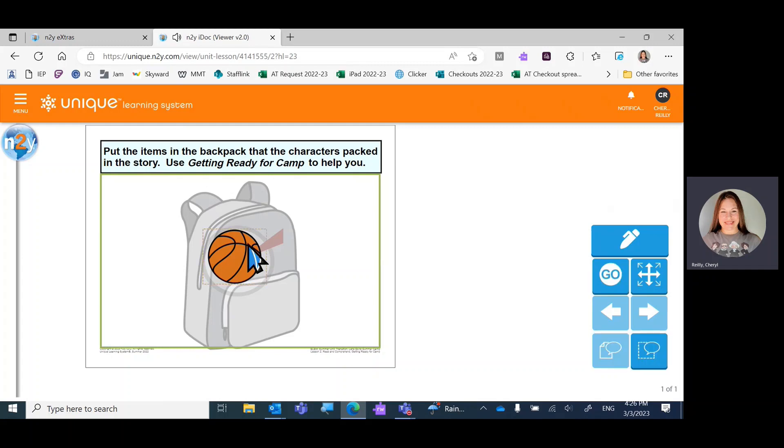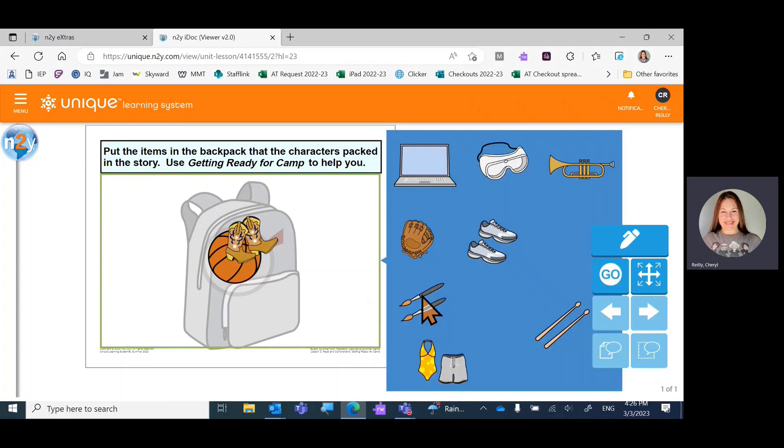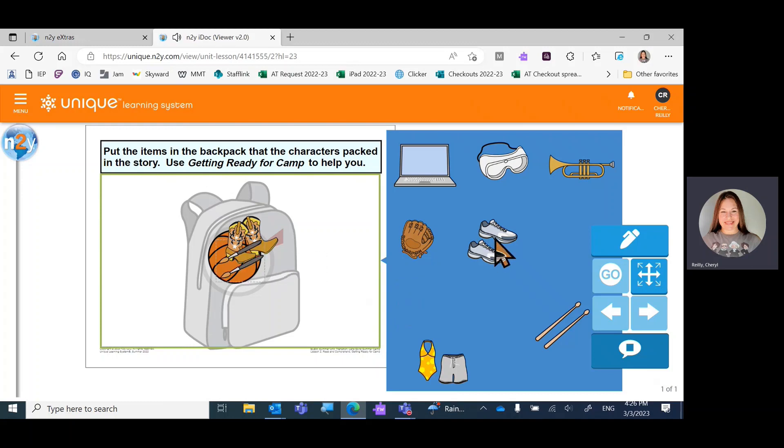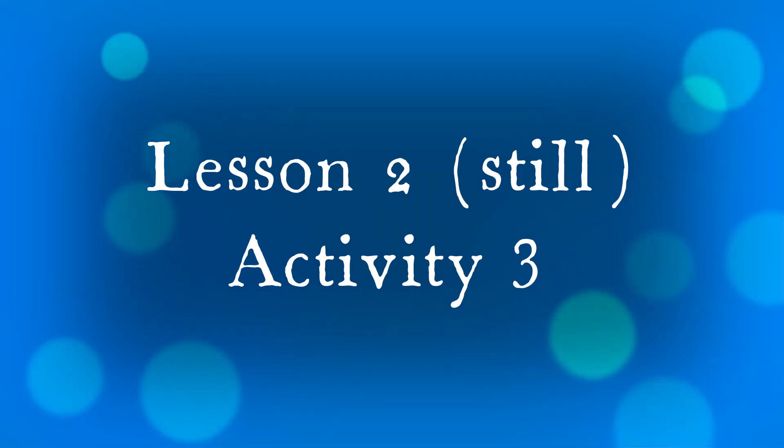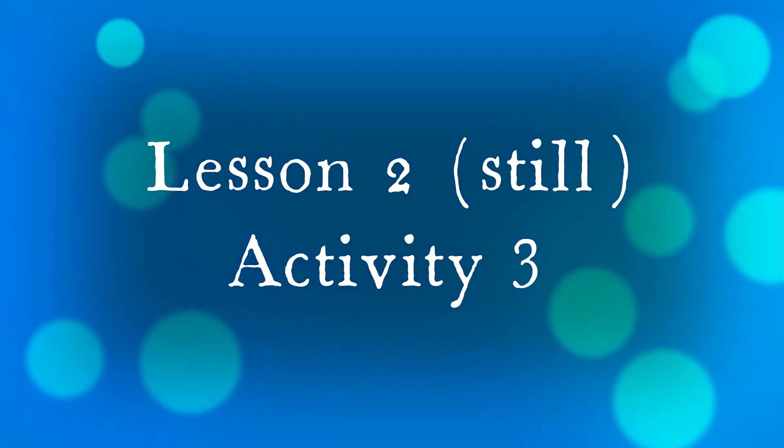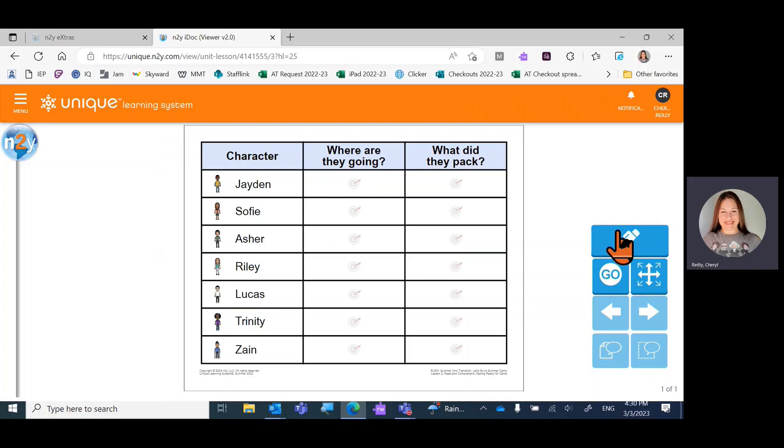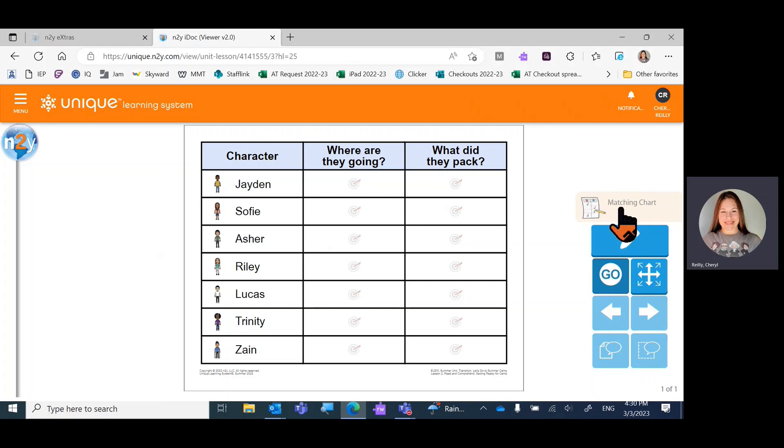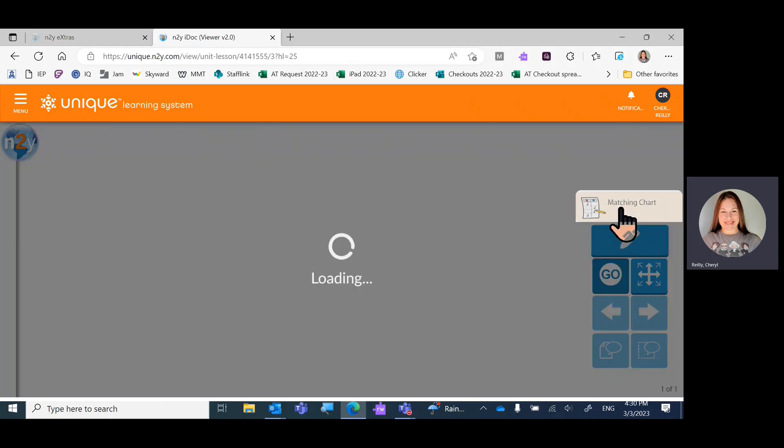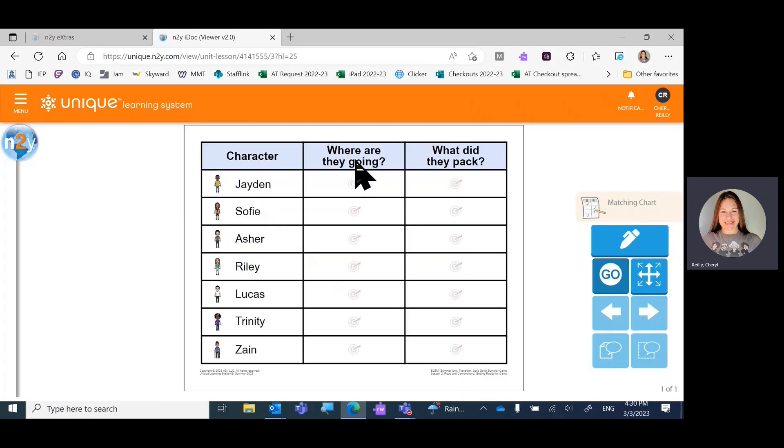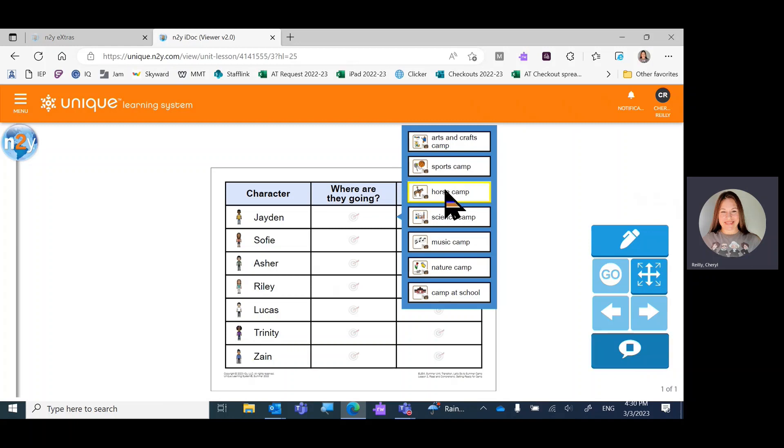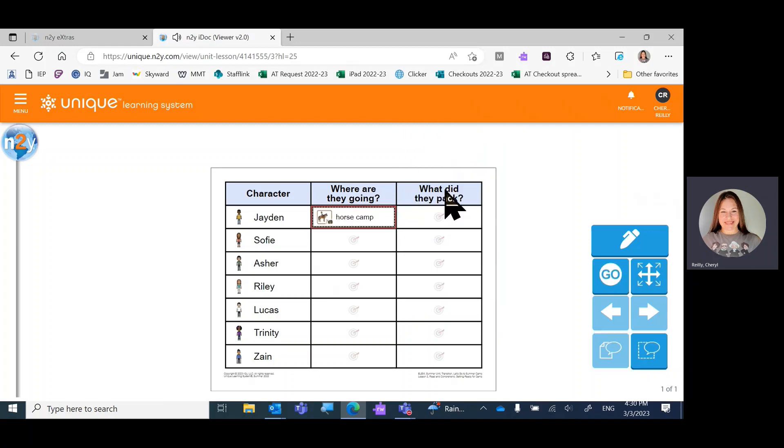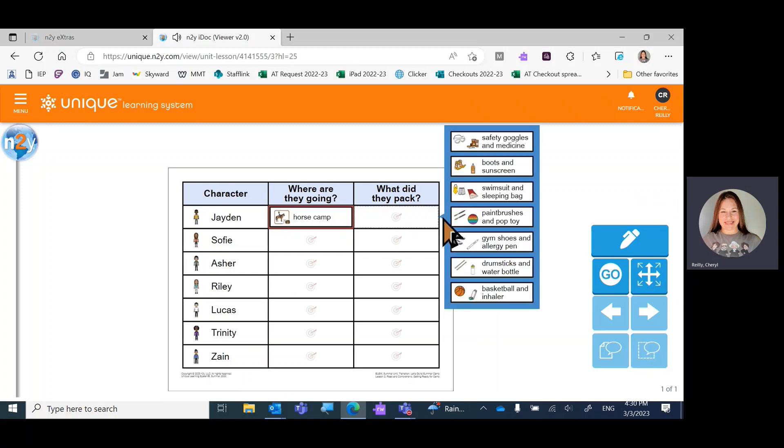Basketball. Paintbrushes. Let's see if there's any other levels. Just this one level. Where are they going and what did they pack? Jaden was going to... I don't remember. I think it was horse camp.